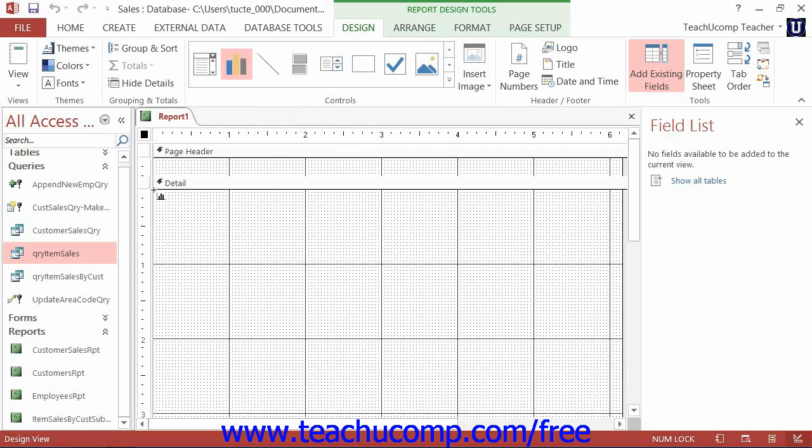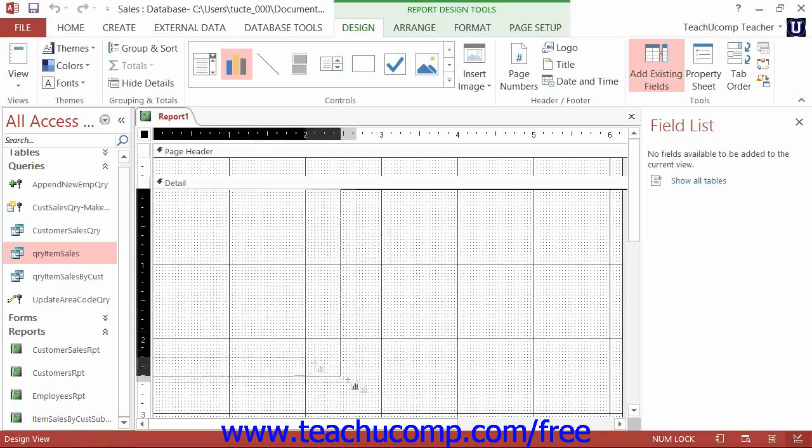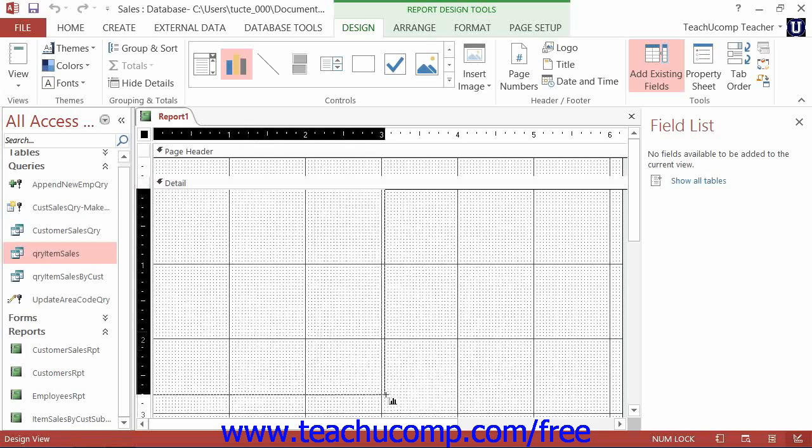You can then click and drag over the area within the report where you wish to display the chart to create a frame for the embedded chart control.